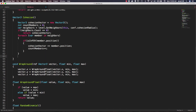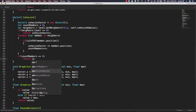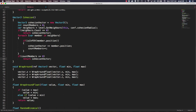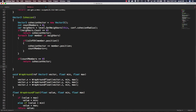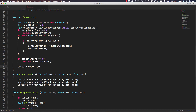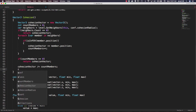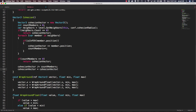Beneath our for each loop, we're going to say if count members is equal to zero, then we are again just going to return our cohesion vector, which is just another quick way to exit the function. Now we need to actually divide our cohesion vector, so we're going to say cohesion vector divide-equals our count of members. Then we want to get a vector from this member's position towards the common cohesion vector, so cohesion vector equals cohesion vector minus this.position.